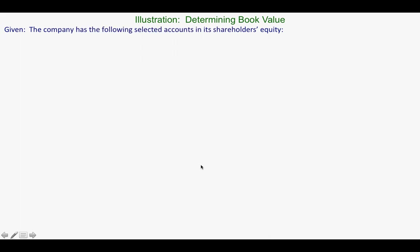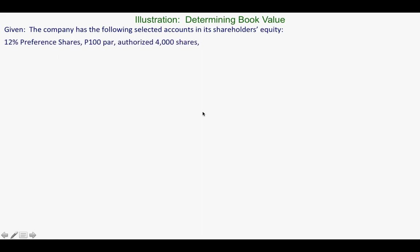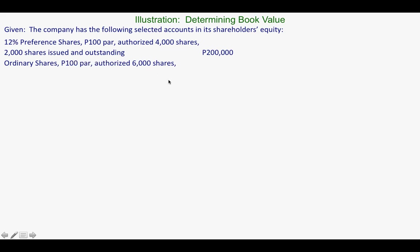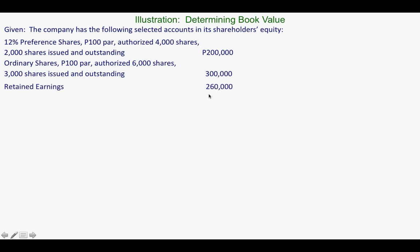Here, class, we are going to use the given information from the previous lecture video. The company has the following selected accounts in its shareholders' equity: 12% preference shares, 100 par, authorized 4,000 shares, 2,000 shares issued and outstanding — so you have 200,000, computed as 100 par times 2,000 shares. Ordinary shares, 100 par, authorized 6,000 shares, 3,000 shares issued and outstanding — that's 300,000. And the retained earnings is 260,000.